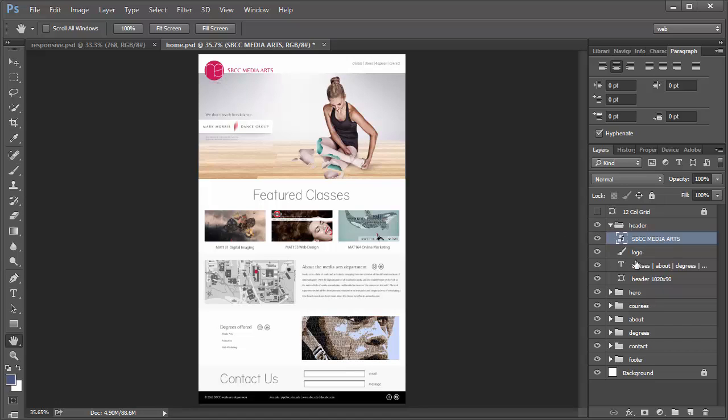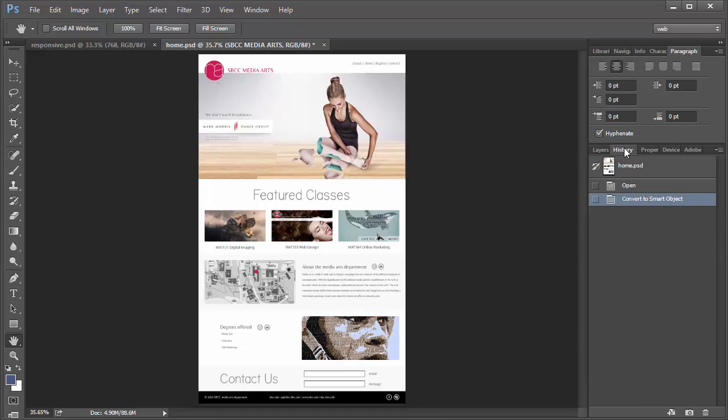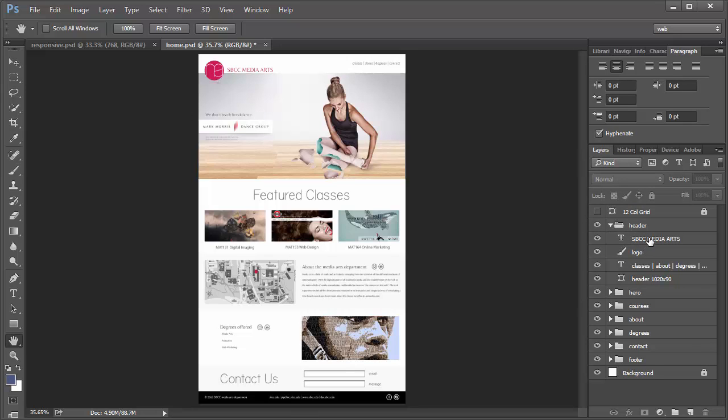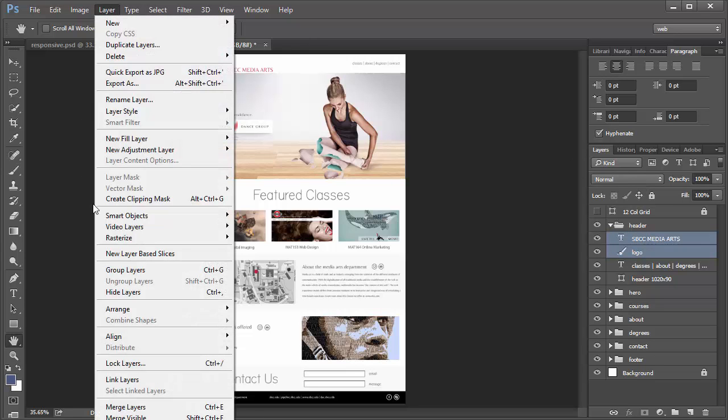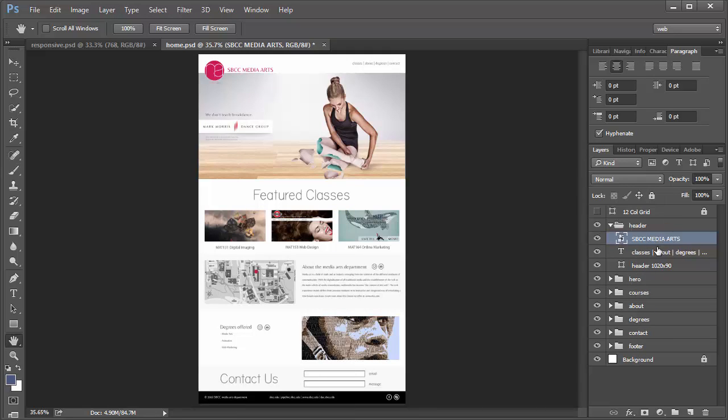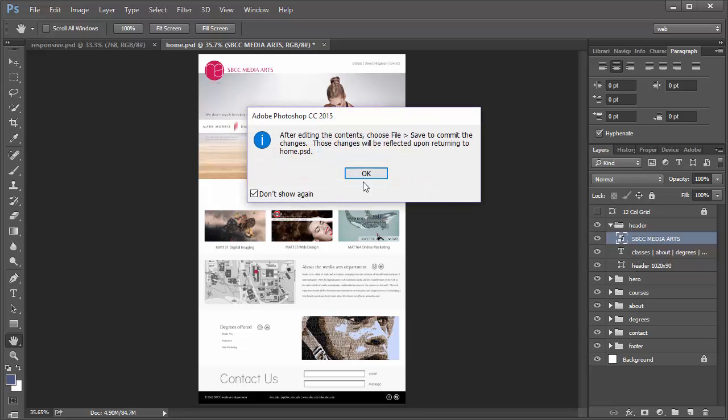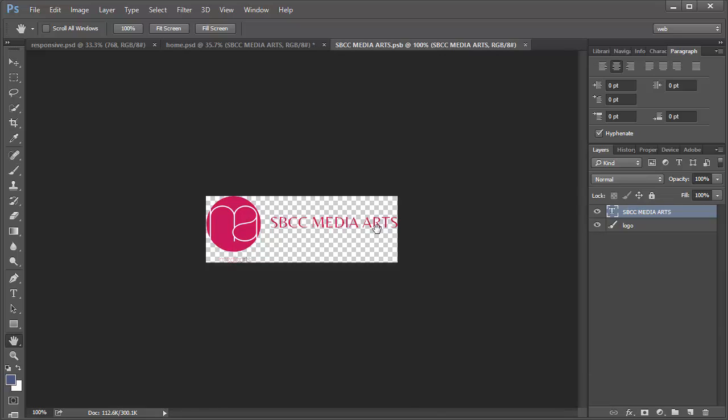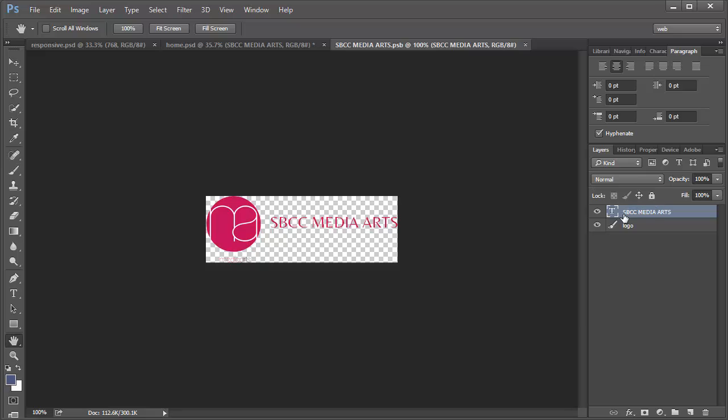I'm going to undo what I did already when creating that original smart object here. I can select both layers here and then go to Layer, Smart Objects, Convert to Smart Object, and it converts both of them to a smart object. Now once it's a smart object, if I double click on the layer, it's going to open up the file separately in a separate window as a separate document. Then I can edit the document from here.